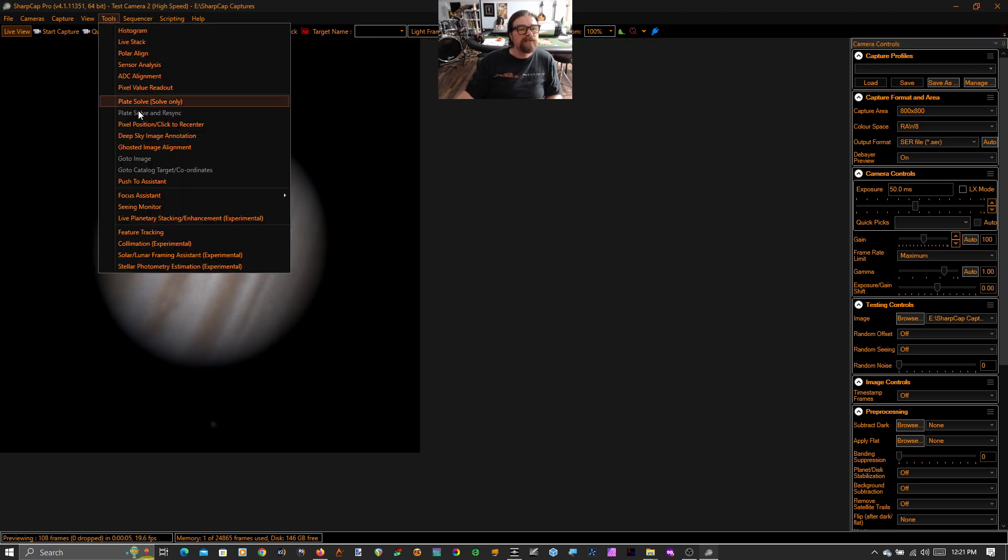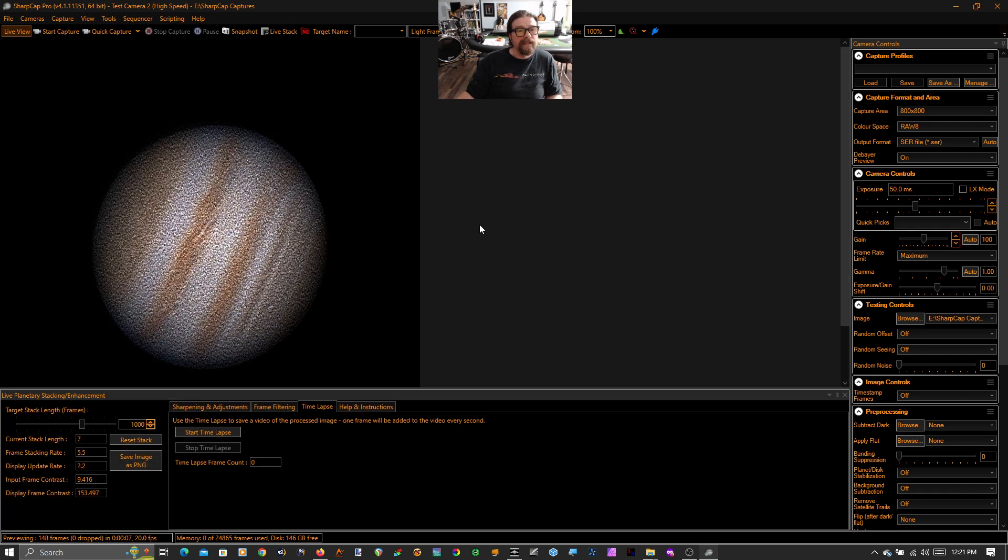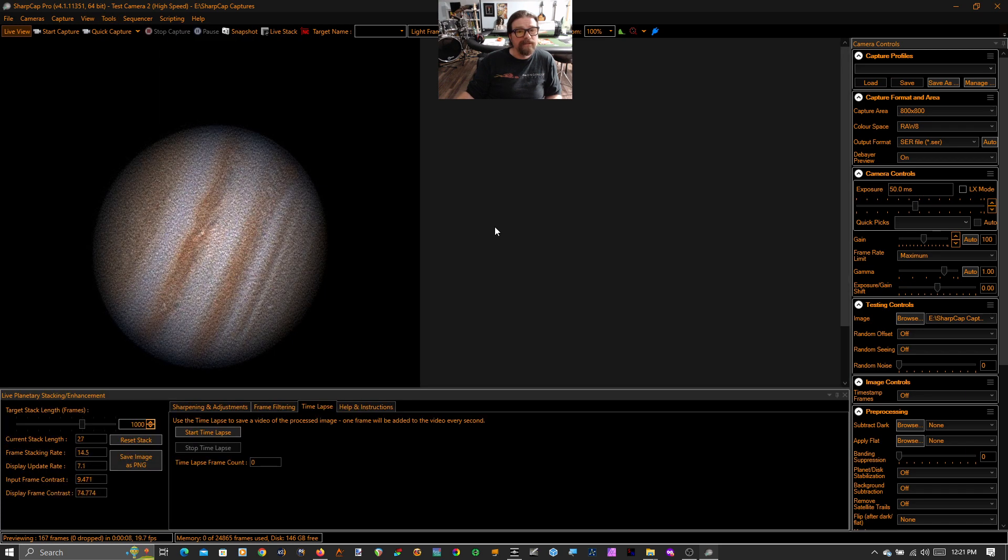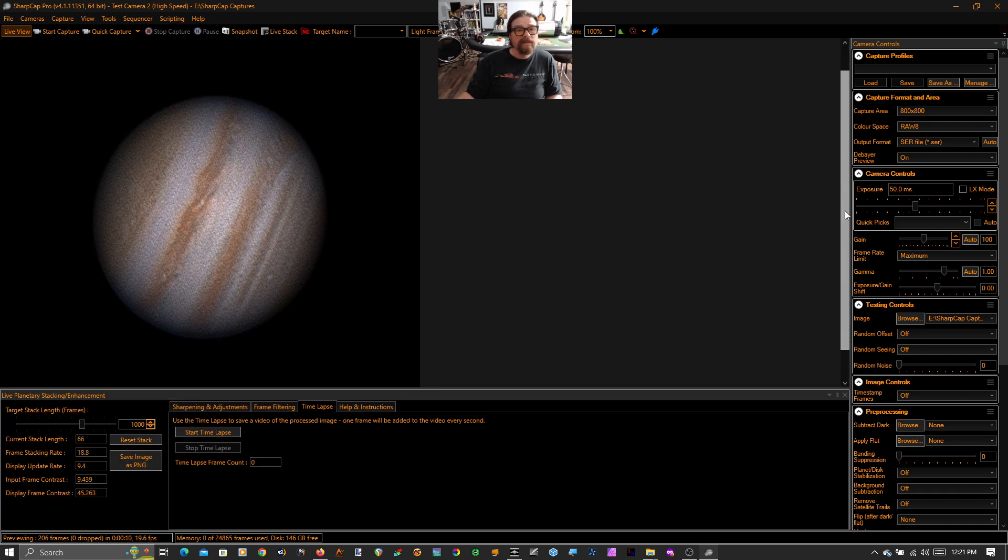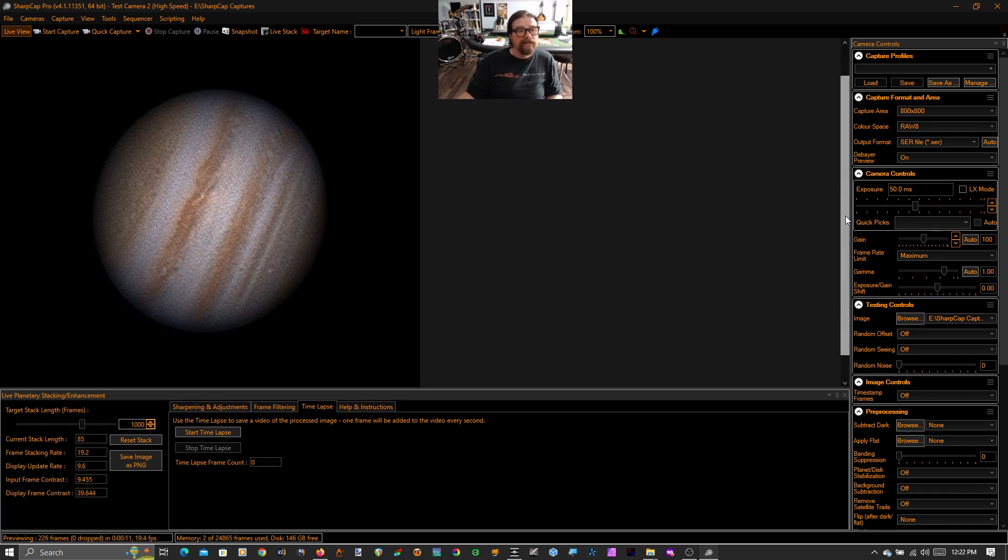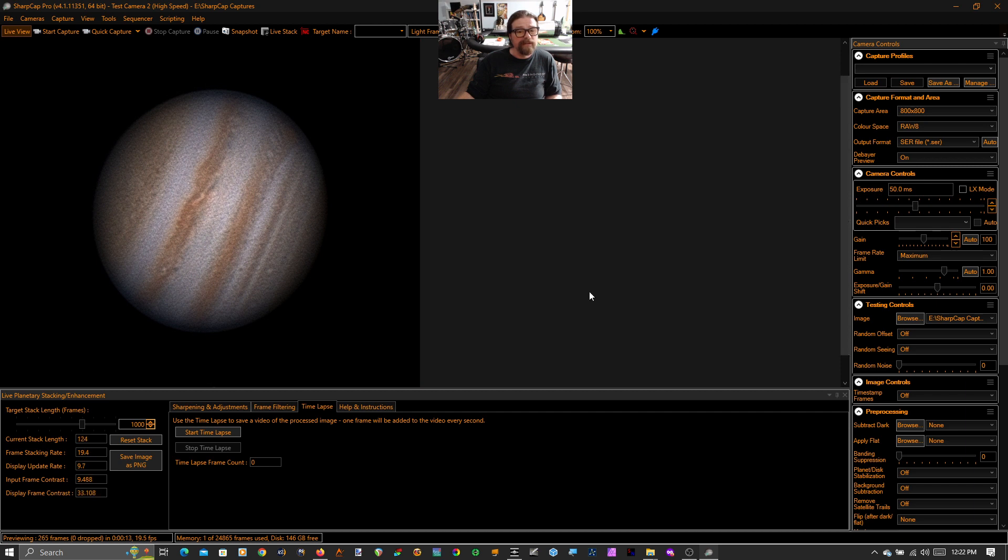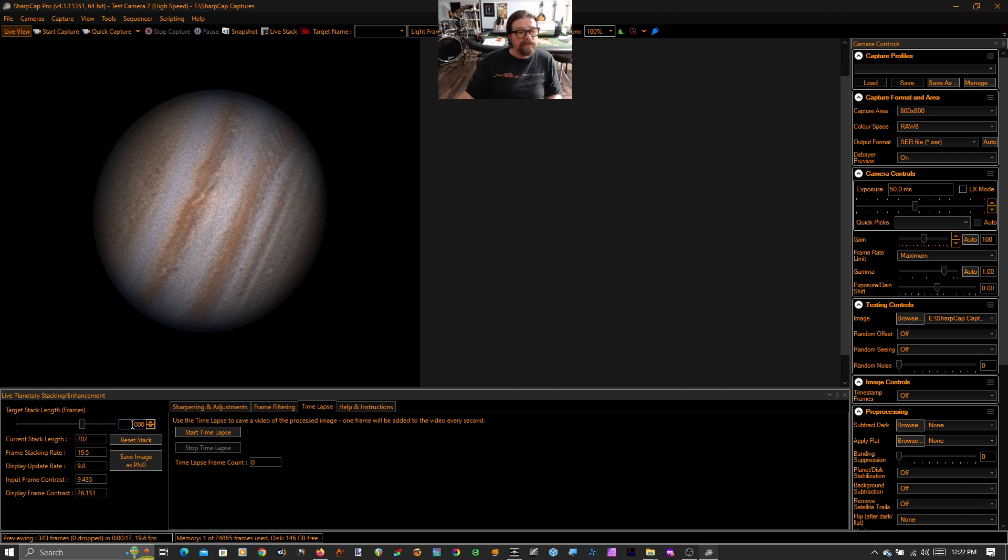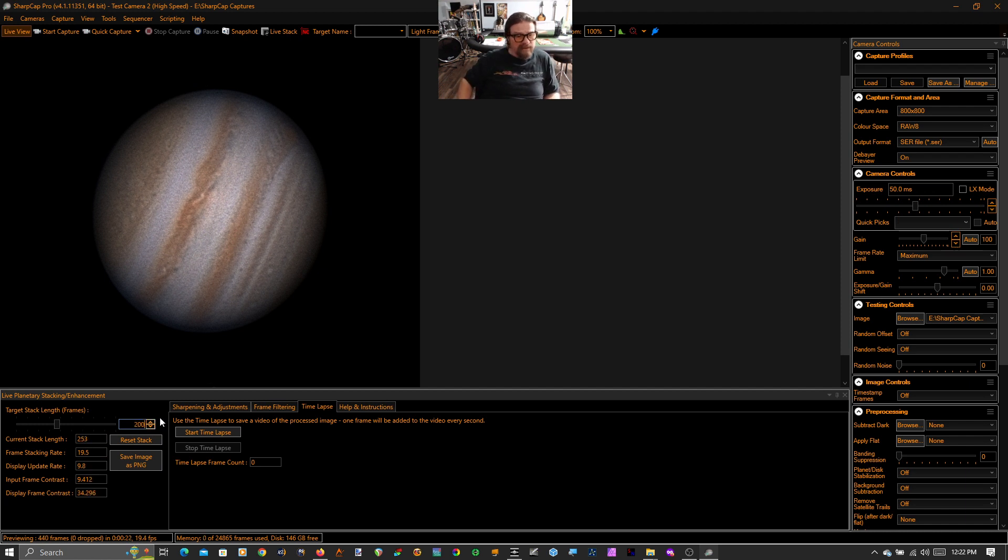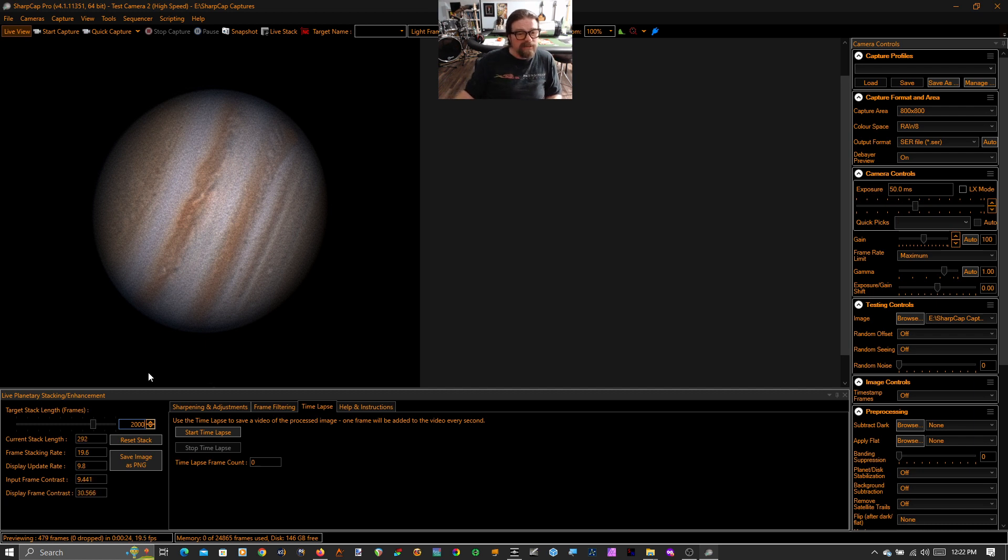And I'm going to turn my live planetary enhancement back on. And you can see that Jupiter immediately starts stacking up frames. Maybe because I'm at F13.8, I'm a little dimmer. I have a little more noise. I'll increase my stack length to 2000 instead.